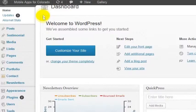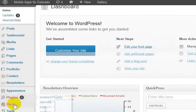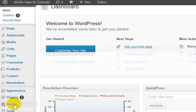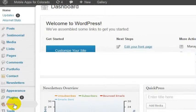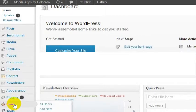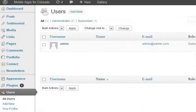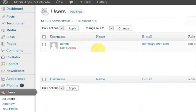I am logged in here to the Mobile Apps Colorado website and what we want to do is let's say change user permissions. So you want to go to the users tab and find the user that you want to change permissions for.